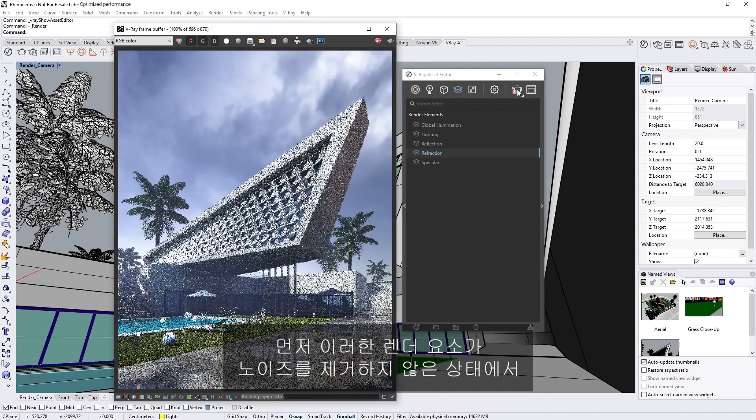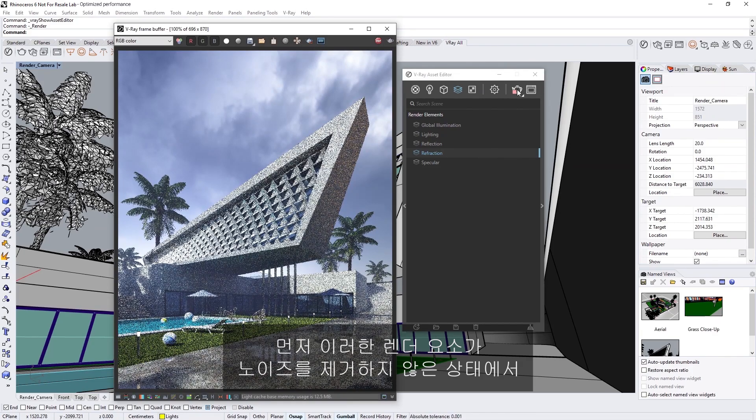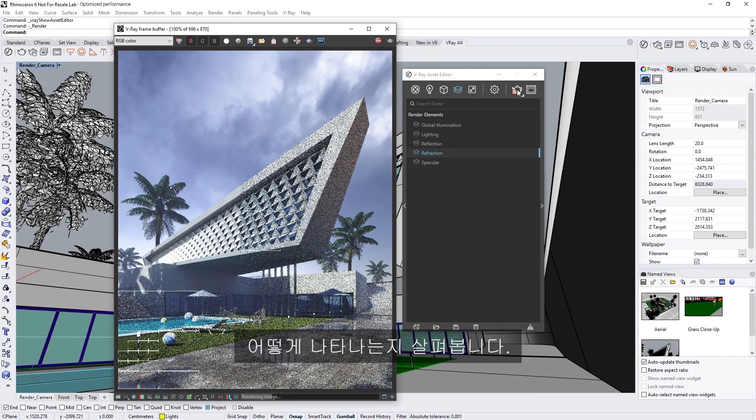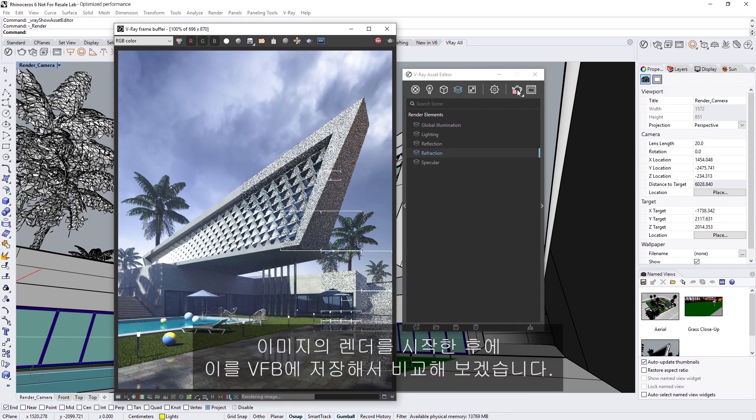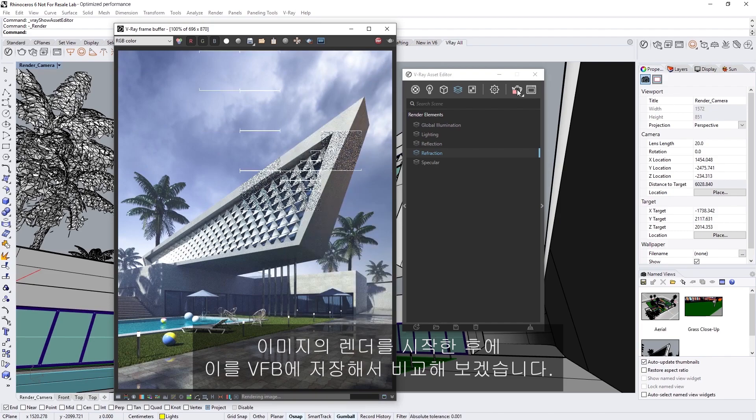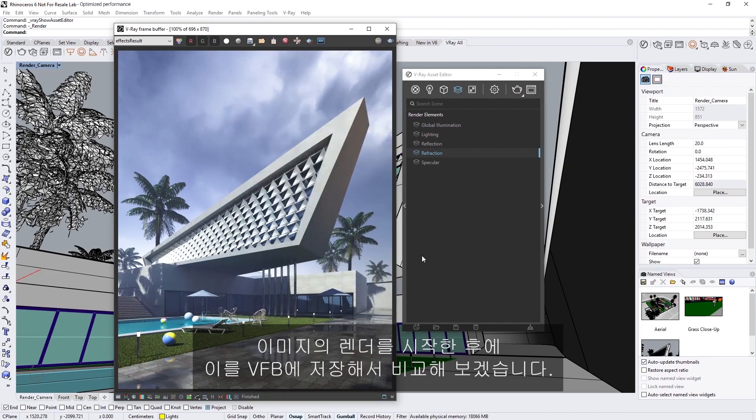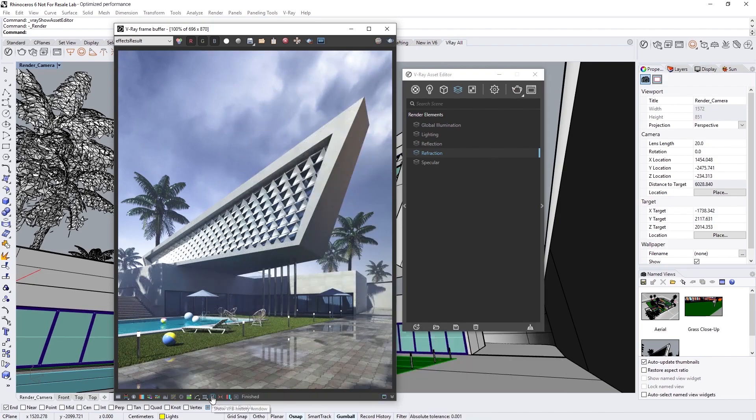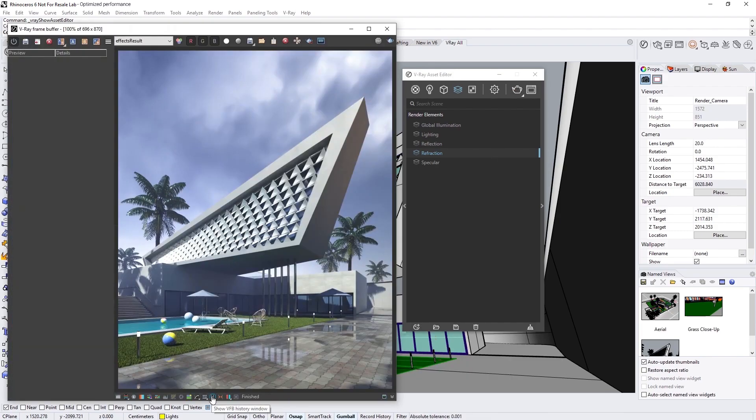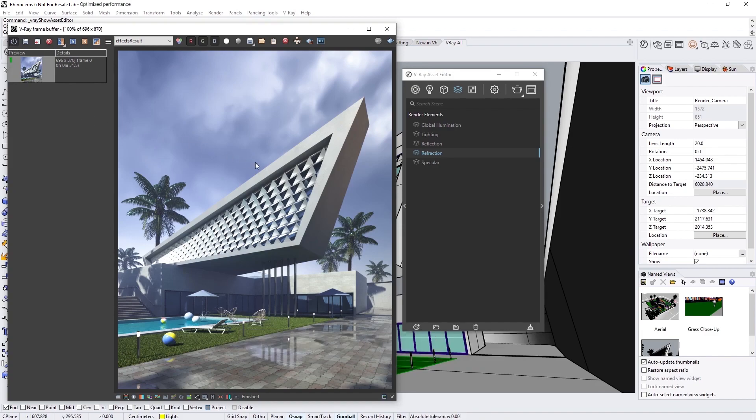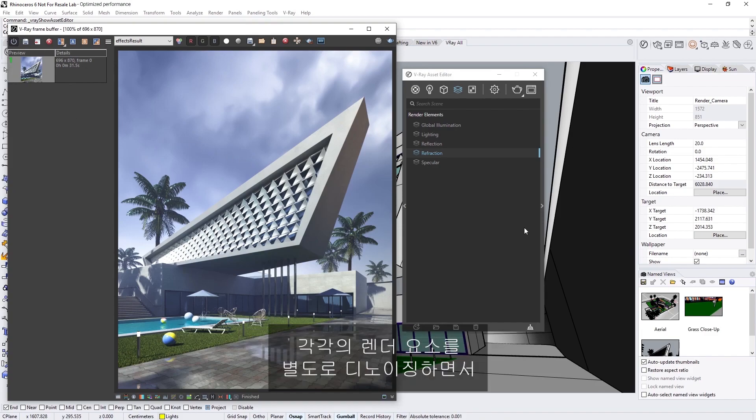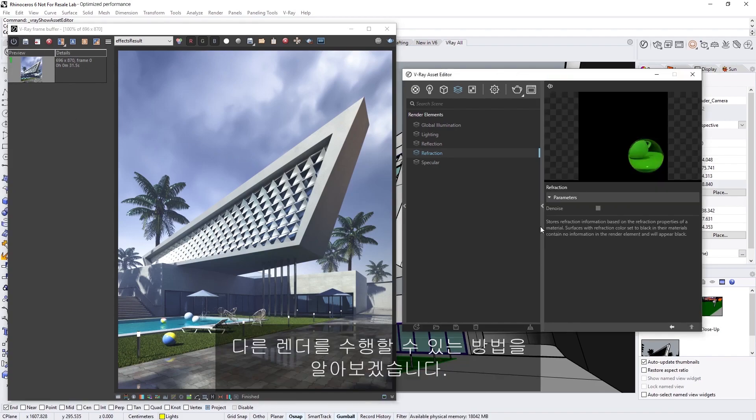Now, let's first take a look at what these elements normally look like without denoising applied to them. I'm going to start a render of the image, and then save it to the VFB for comparison. Okay, now that we've saved the image to the VFB, let's see how we can do another render, while separately denoising each individual render element.